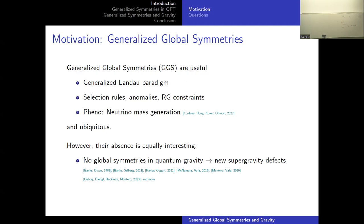General arguments in quantum gravity that global symmetries should be absent normally revolve around black hole dynamics and their incompatibility with global charges. But in this talk, I don't want to go in any of these directions. I want to consider a purely geometric setup in string theory with a compact internal geometry, and argue that already this setup forces on us the absence of global symmetries.